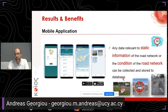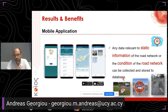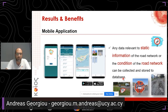Any data relevant to static information of the road network, such as traffic signs or the condition of the road network, can be collected and stored in the database. Data can be collected in the form of nodes or geolocated pictures from the mobile device.